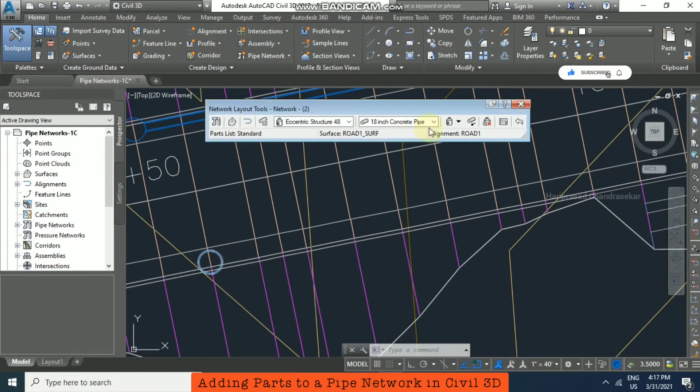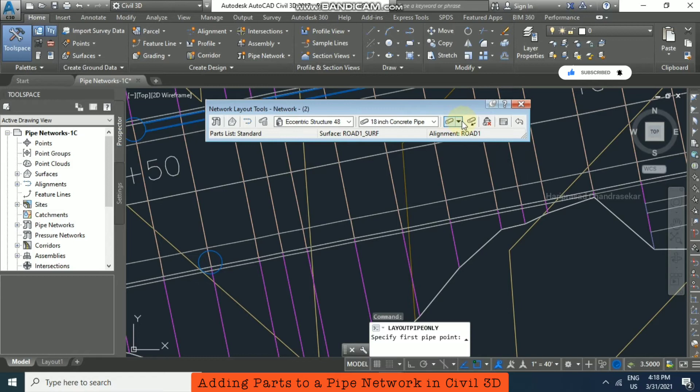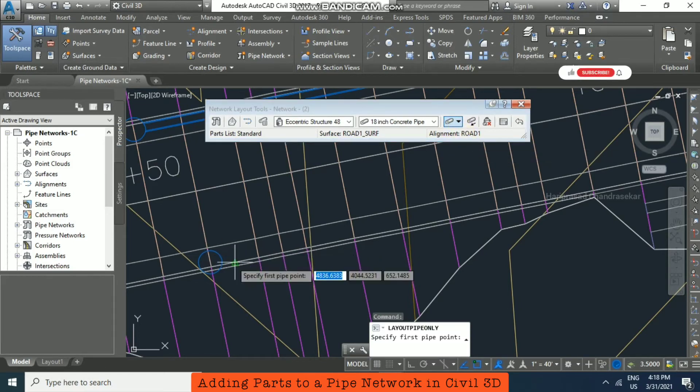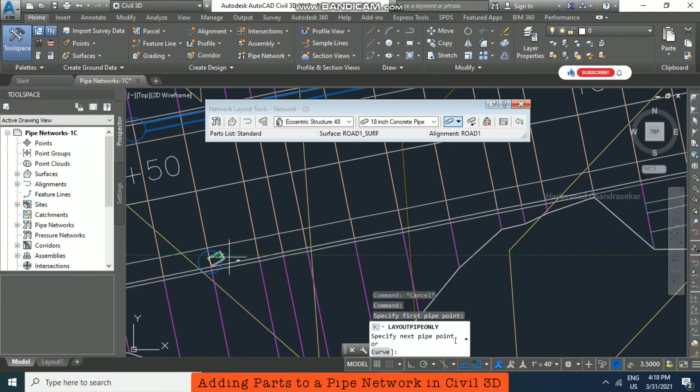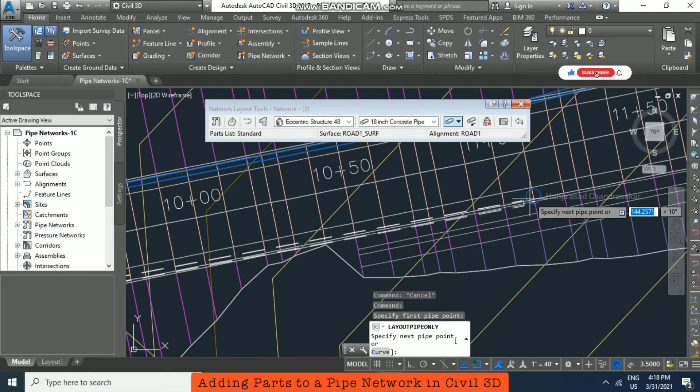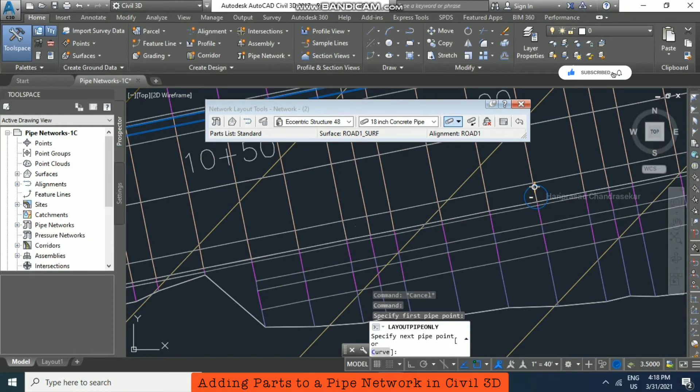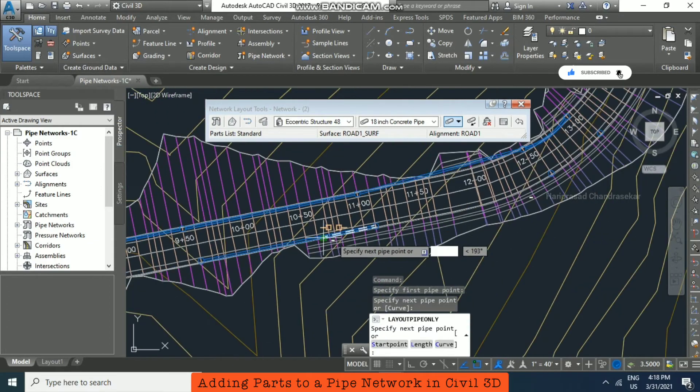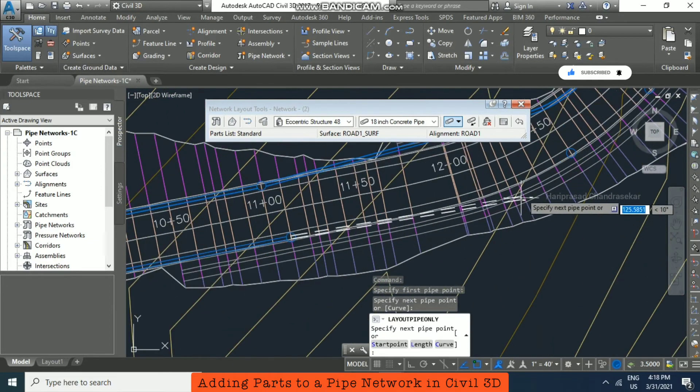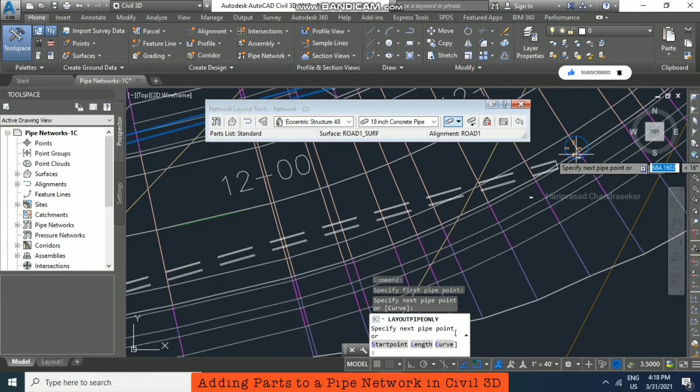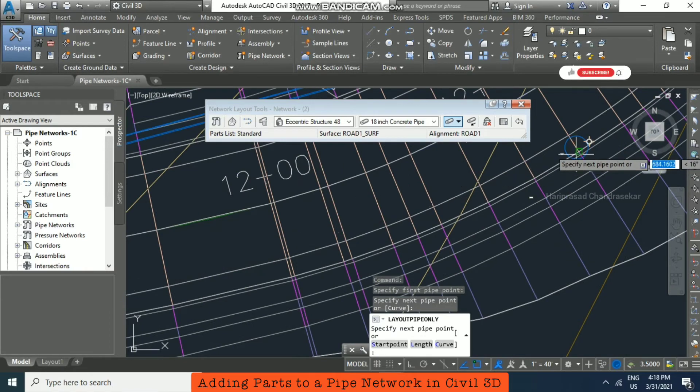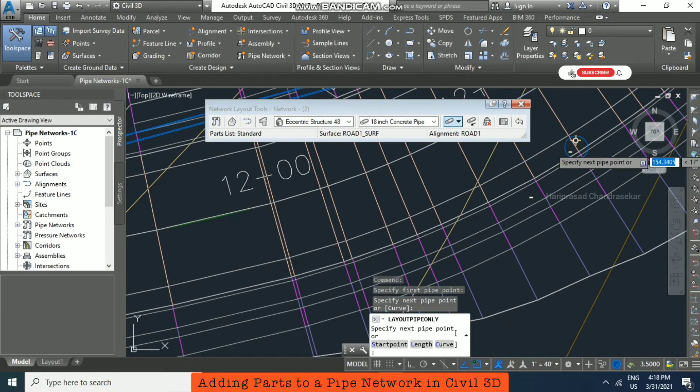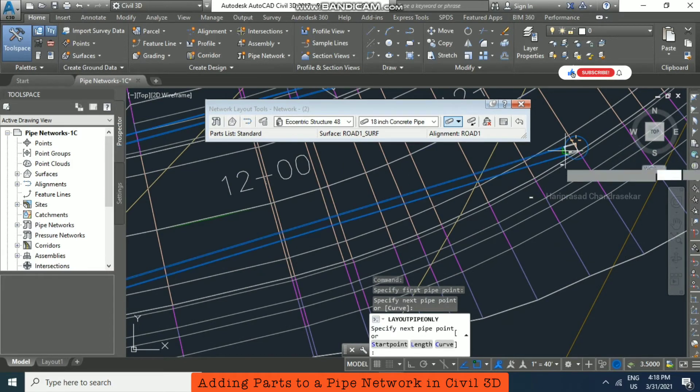Now I'm just going for only selecting the pipe option, pipes only, and then just go near to the structure and click. So it will automatically be connected. So again, just clicking.